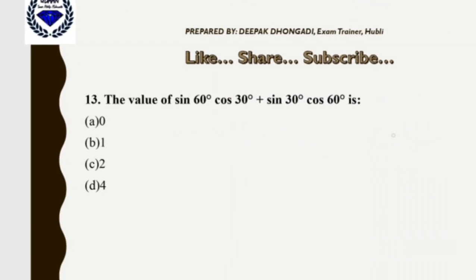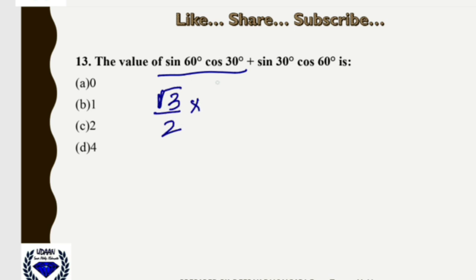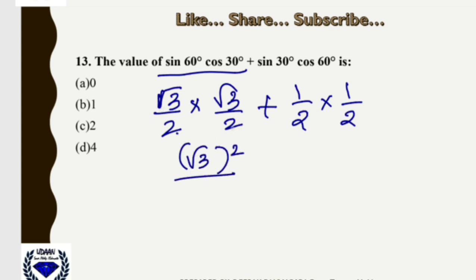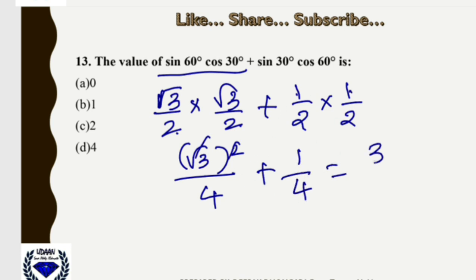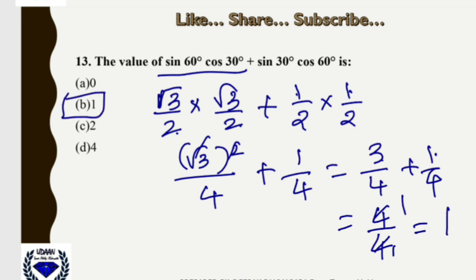Question 13: sin60° · cos30° + sin30° · cos60°. Substituting: (√3/2)(√3/2) + (1/2)(1/2) = 3/4 + 1/4 = 4/4 = 1. The correct option is B.